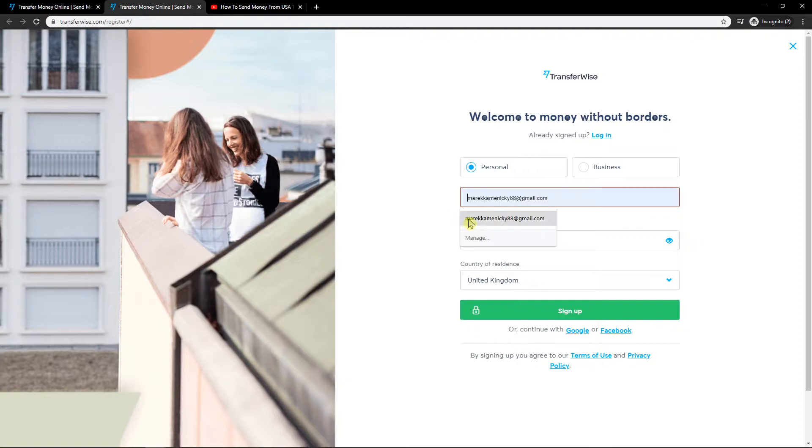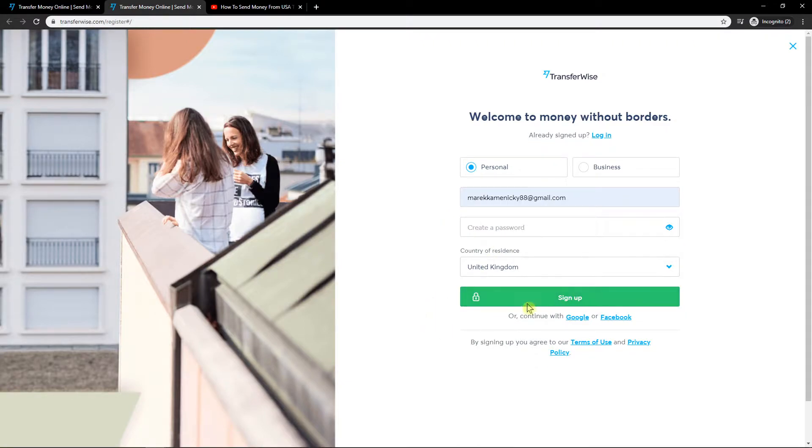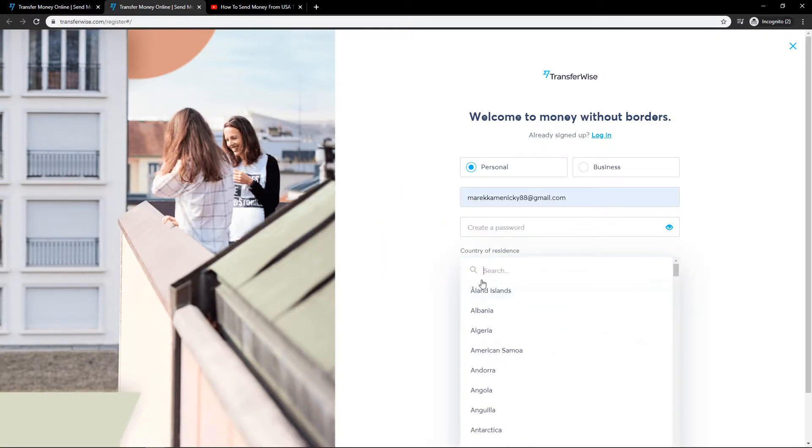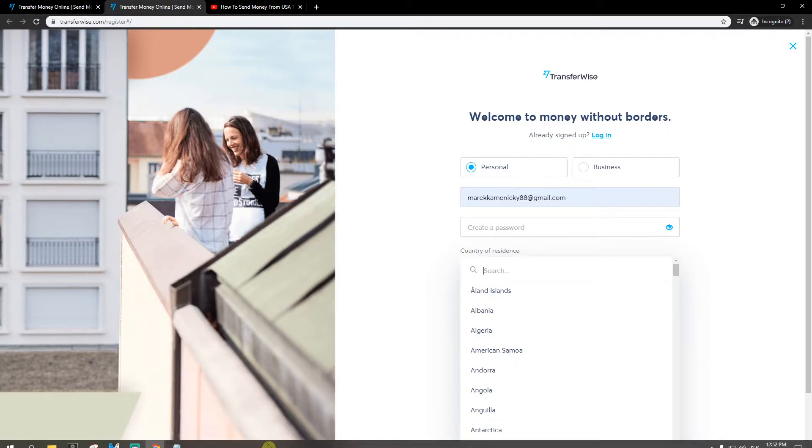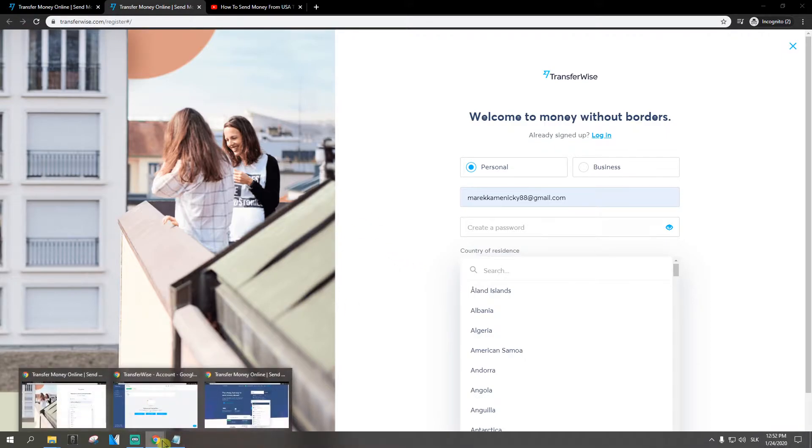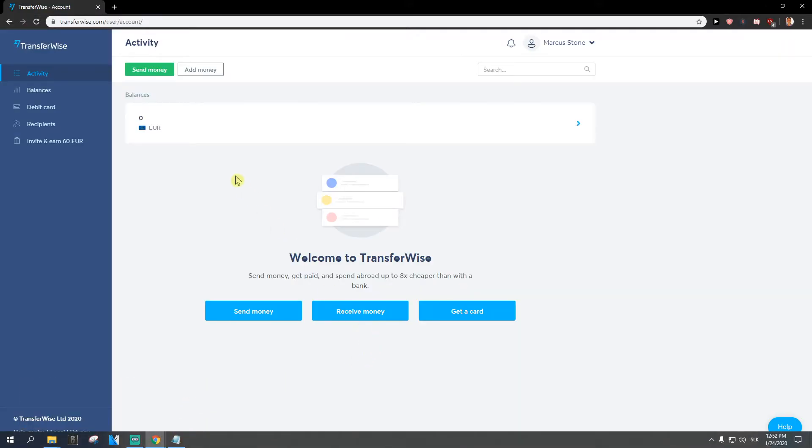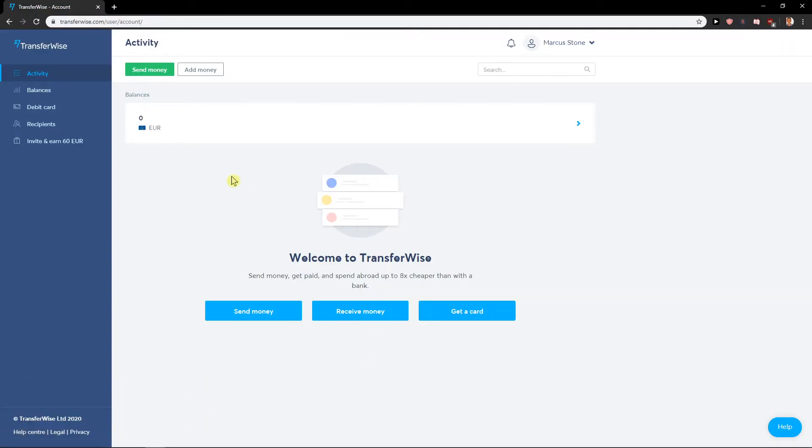So what you want to do is write here email address, password, and just create account, and that you are from the UK or where you are from. When you finish it, let's go straight to the point.